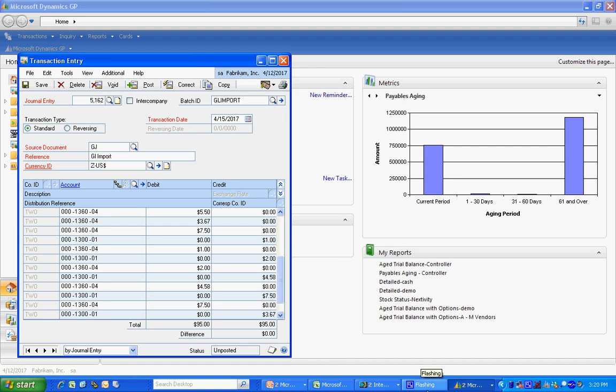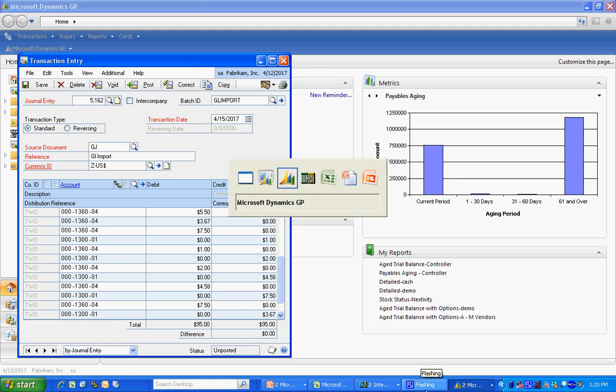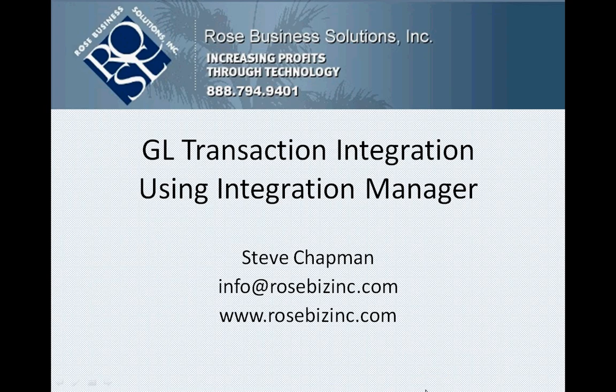So this is really quite an easy thing to do. If you want to put a quick integration together, use Integration Manager. Follow a few key steps there and you've got it.